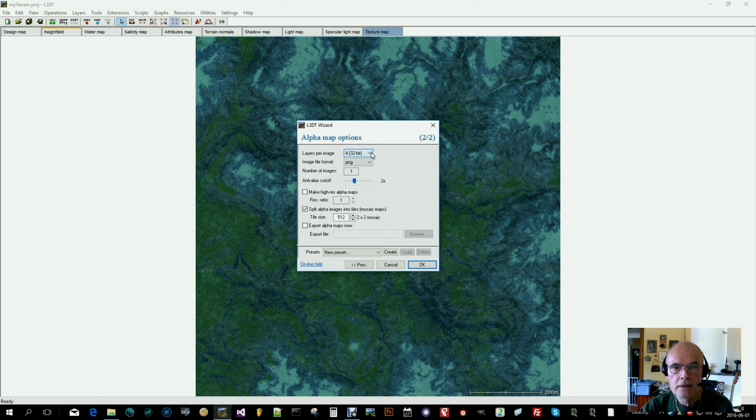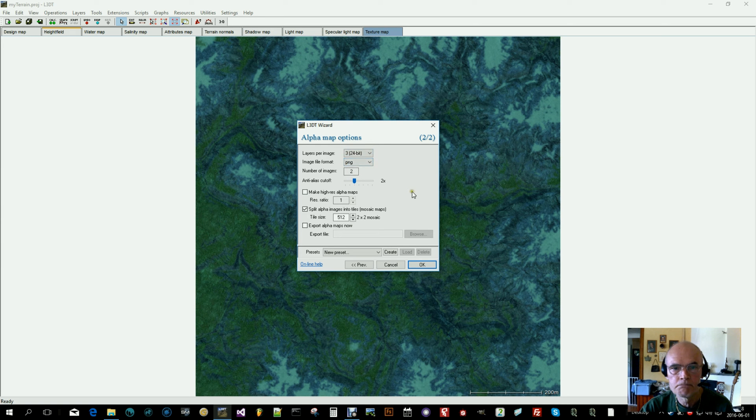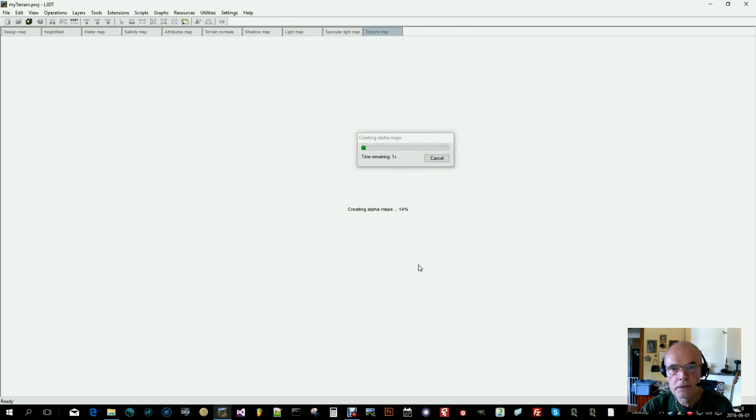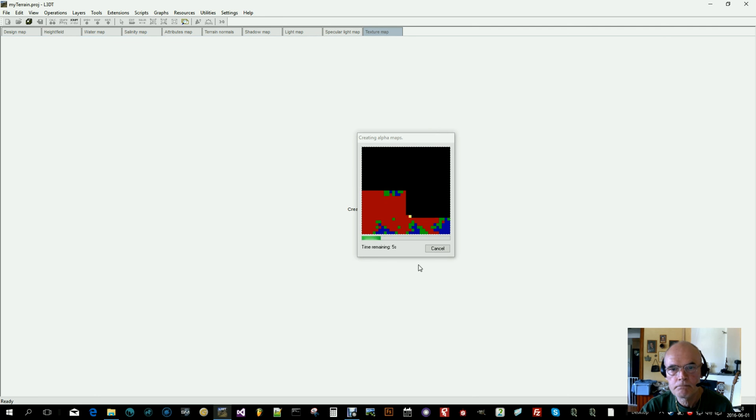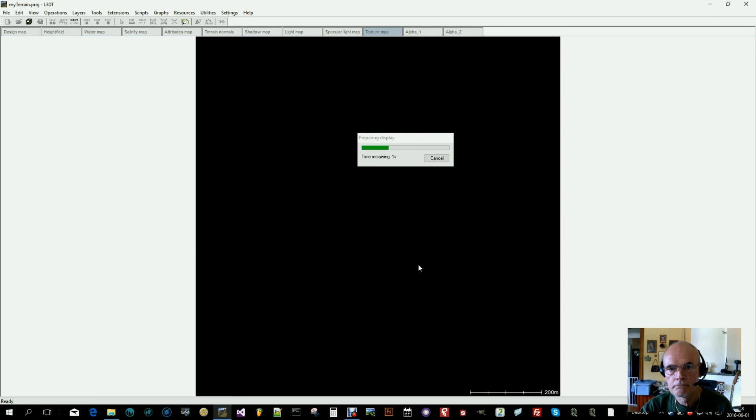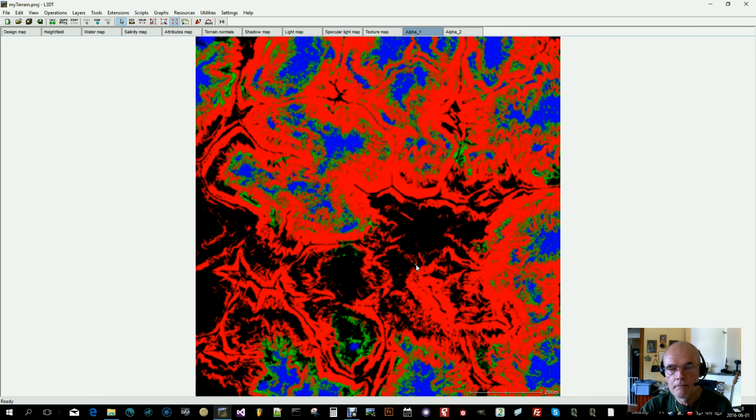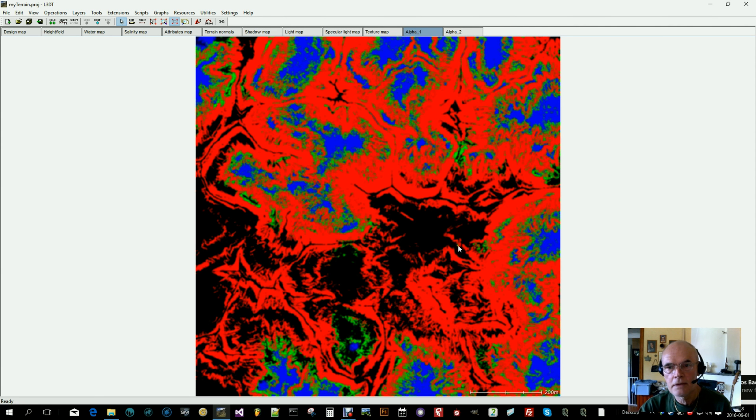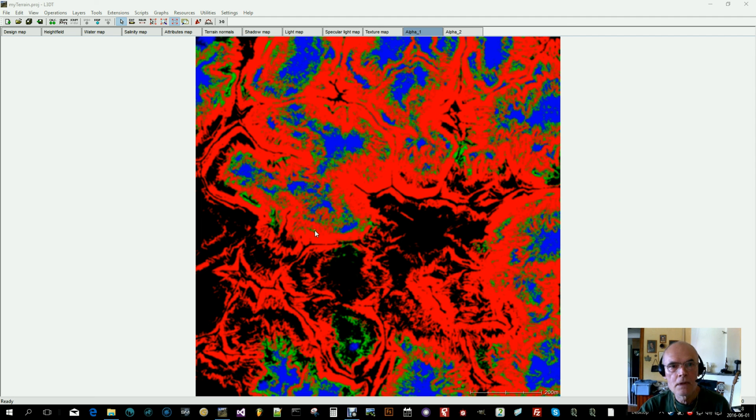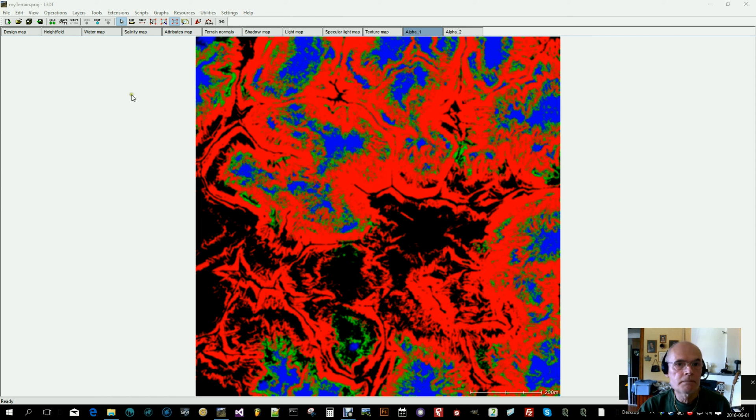Click on next. Select layers per image and set it to three. Select layer three, check make iris, uncheck split it. And there we go. This is the layer mask.